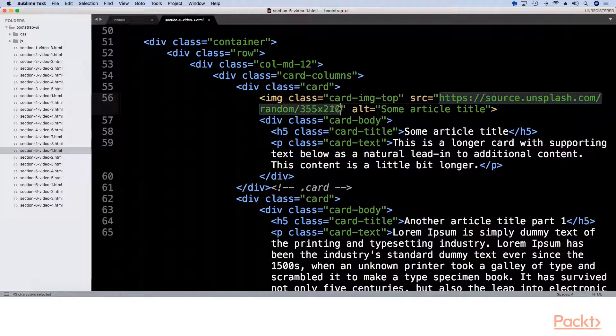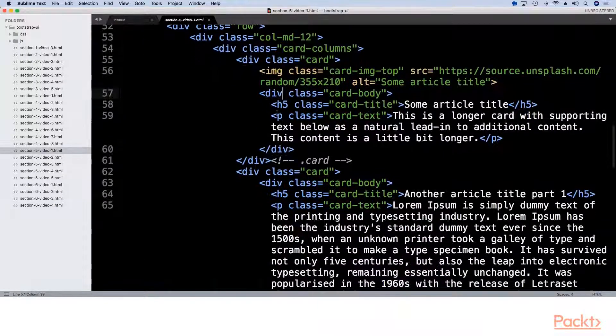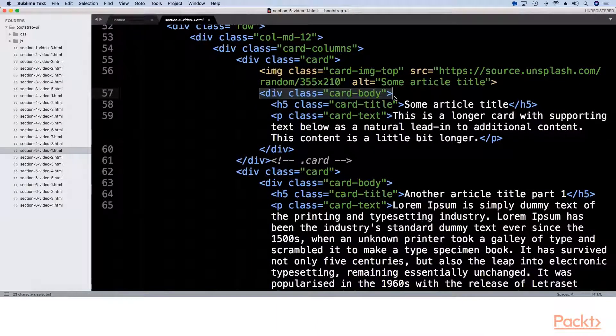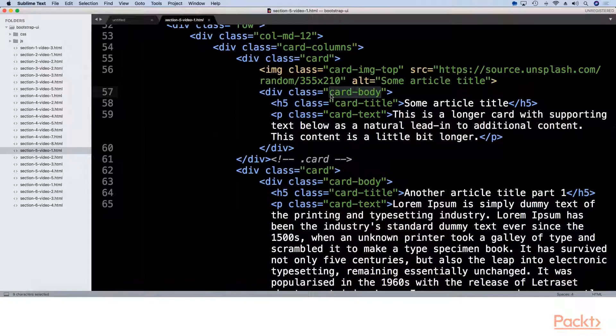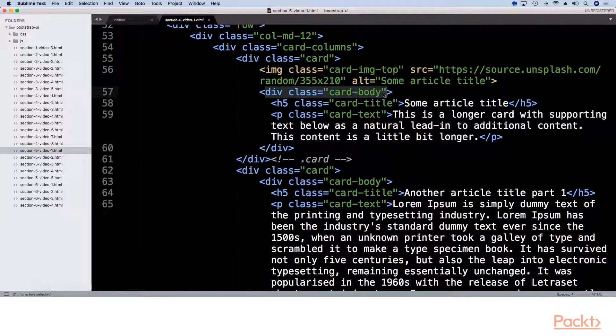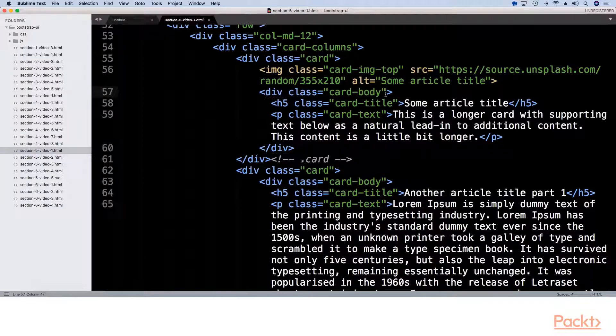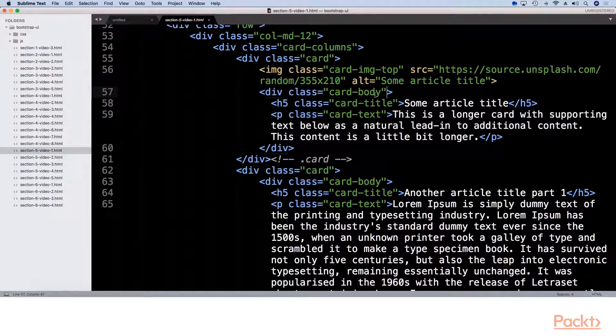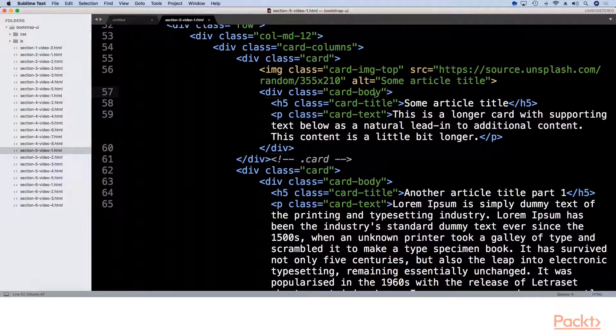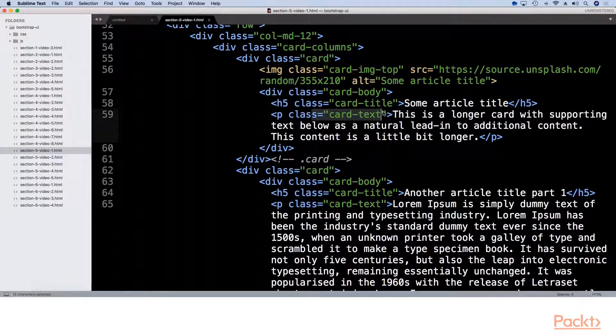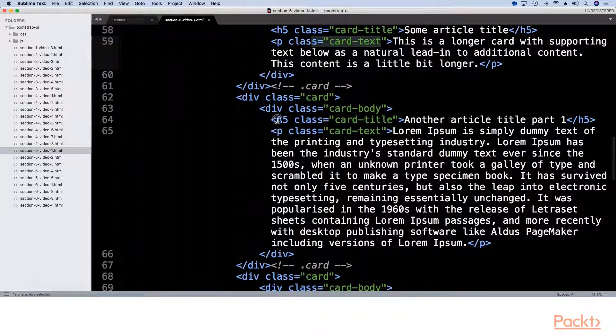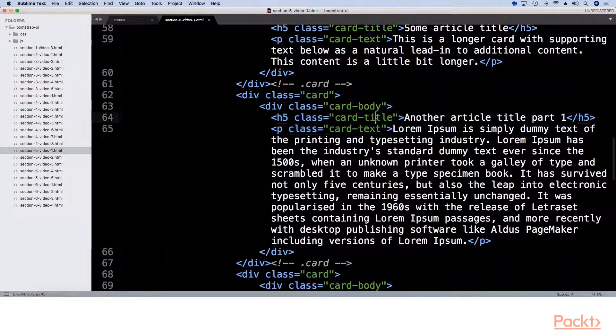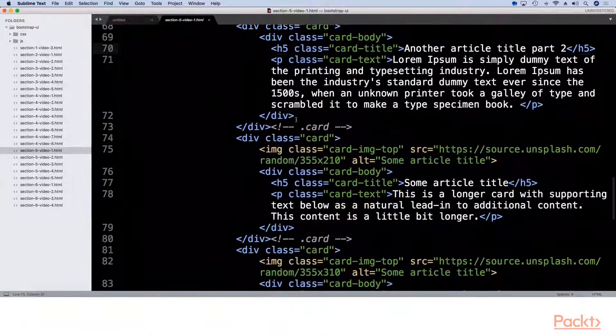And in this case, I'm using Unsplash to produce some random images. Then inside, we have probably the most important element of any card is card body. I don't actually recommend using cards without this because it does set some padding for you. But more importantly, it keeps the content of the card in a Flexbox element so that everything looks great. And then we have a title and some text. For our next card, for example, we have just the title and the text.